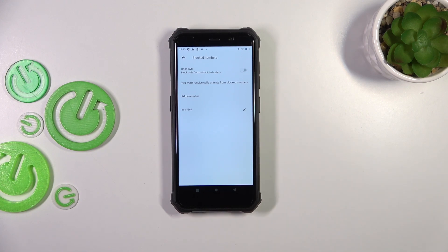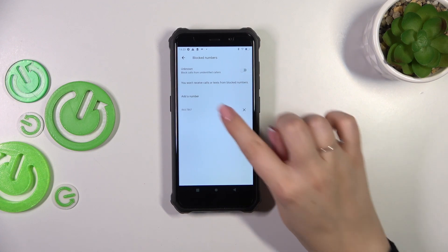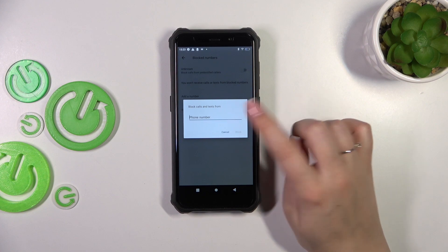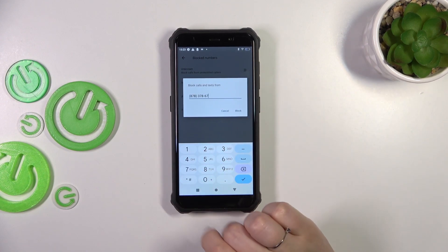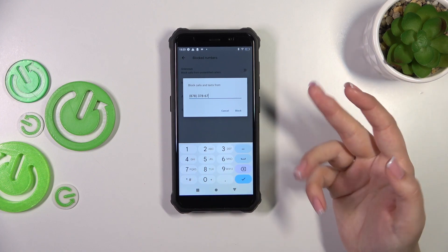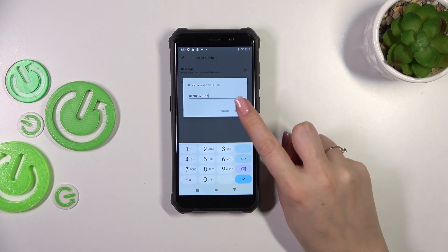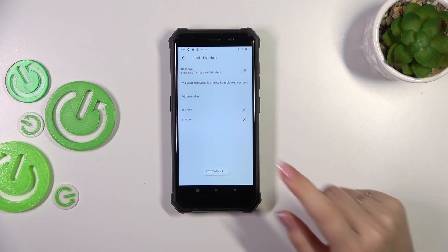This confirms that the first way of blocking numbers works. For the second way, which I mentioned at the beginning, you do it manually. Simply tap on 'Add a number' and you'll see a section where you can enter the number manually or paste it if you have it copied.